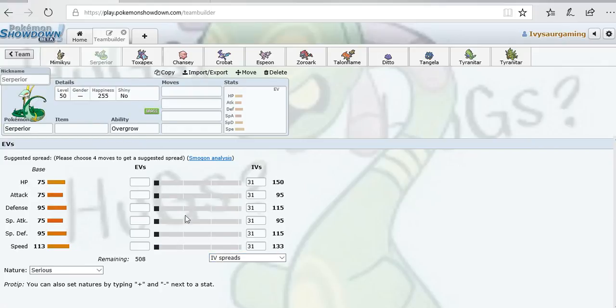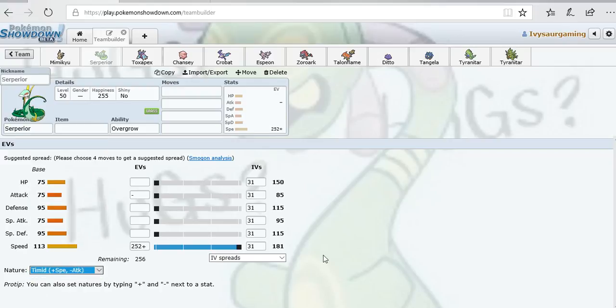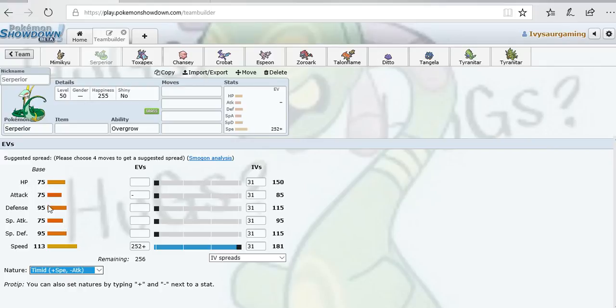Next up he had Serperior, which is a very fast Pokemon. Pretty good Pokemon, pretty well known for Contrary Leaf Storm, boosting his Special Attack every time it uses Leaf Storm and being able to hit even harder after the next hit. Could possibly even run Physical since his Attack and Special Attack are both the same.